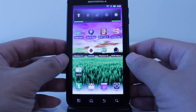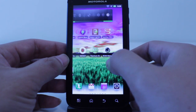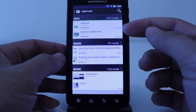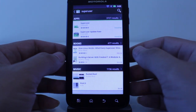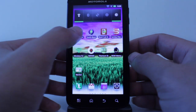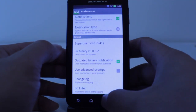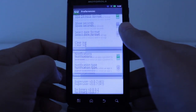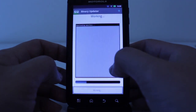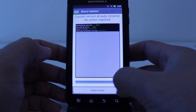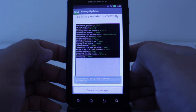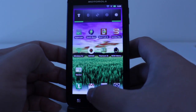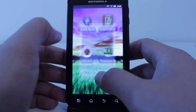Even though you root your phone, you're still going to want to download and update the SuperUser app and the SuperUser update fixer. Once you've got those two going, when you start it up you're going to go to Preferences, then down at the bottom you'll go to the SU binary — it's going to check for an update. I have the update already but I'll go ahead and update it anyway, download and update — everything's good.